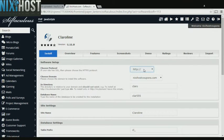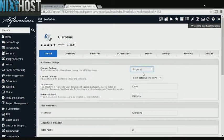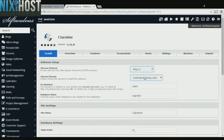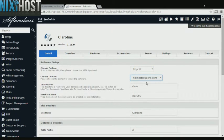If you have an SSL certificate, you can change the protocol to HTTPS. Otherwise, leave this default. Select the domain you wish to install ClaraLine to from the drop-down menu.